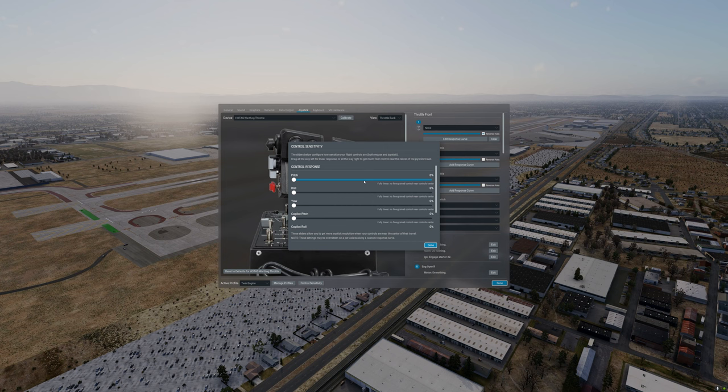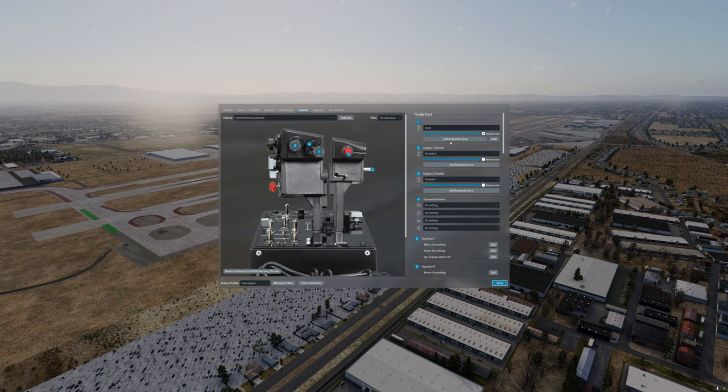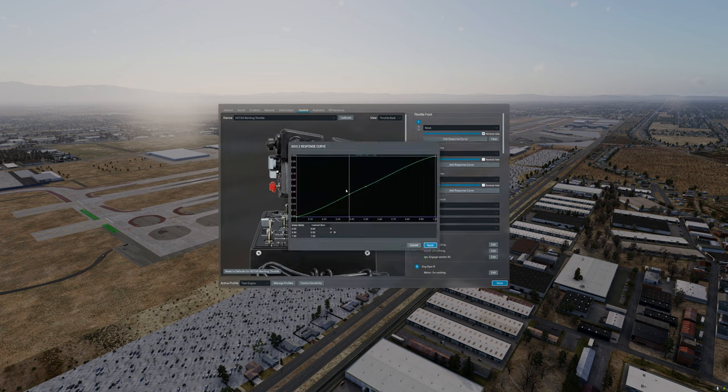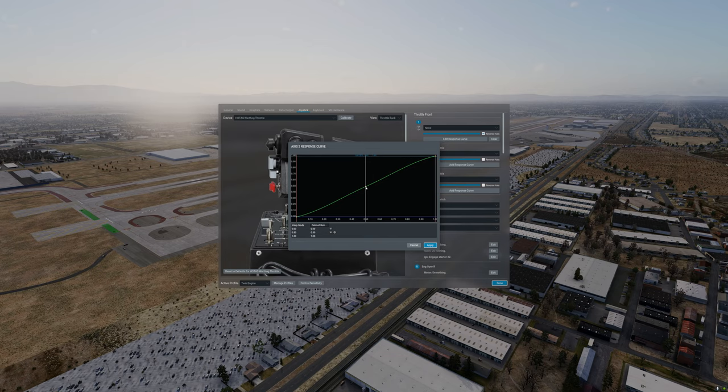My recommendation is to always keep these sliders at the far left. If you need to make changes and if your controls are a bit too sensitive always use the response curves to make the necessary adjustments. For more information on how to set up your response curves the tutorial video is linked in the description section of the video.